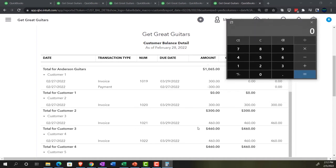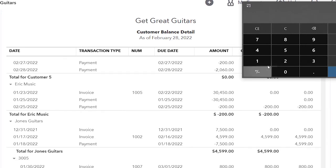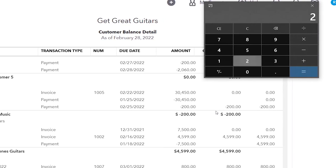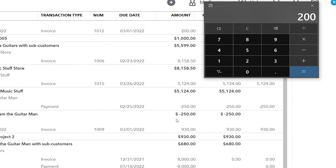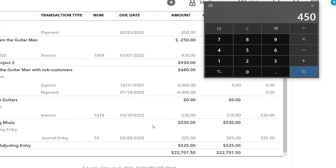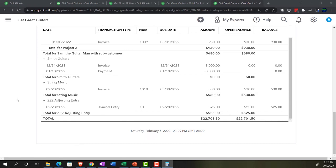Let's look through and find them. There's a negative $200 for Eric Music, and there's a $250 for Sam the Guitar Man. So the total we're going to have to adjust is $450. Everything else washes out. So now I'm going to increase the accounts receivable and, for reporting purposes, create a liability account of unearned revenue for that amount.